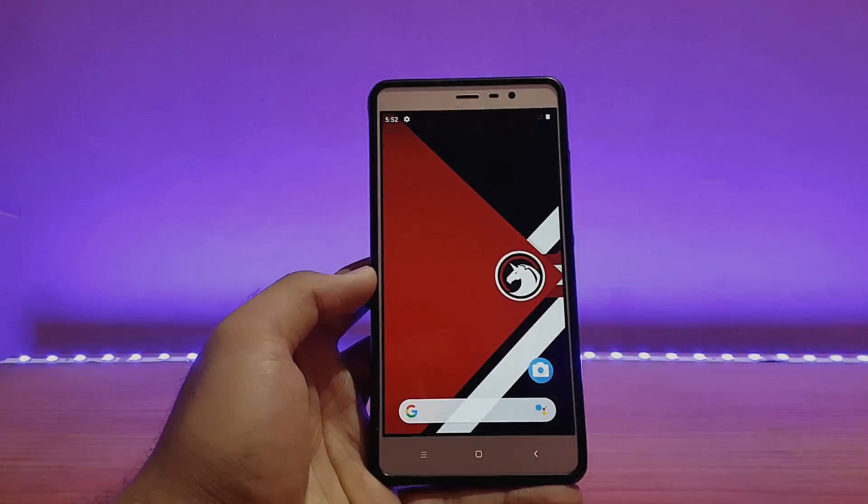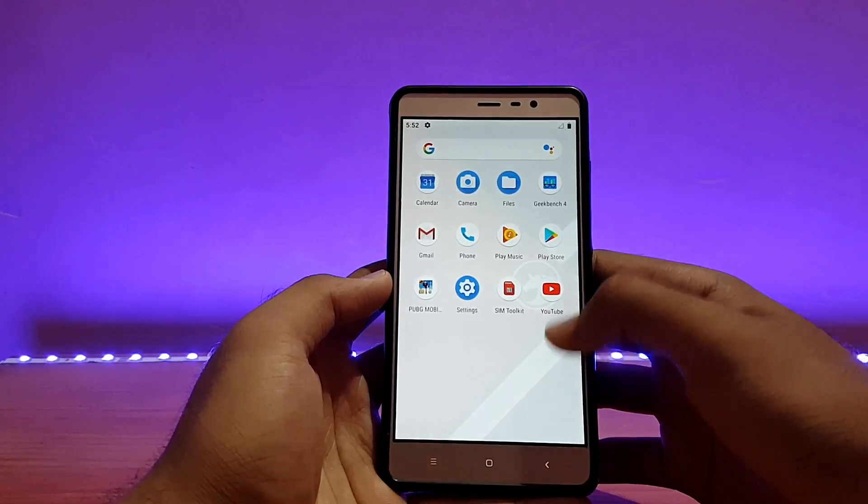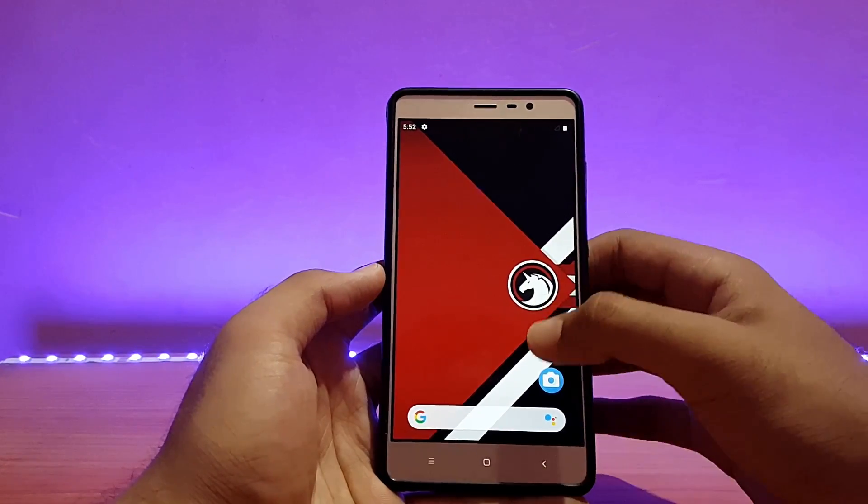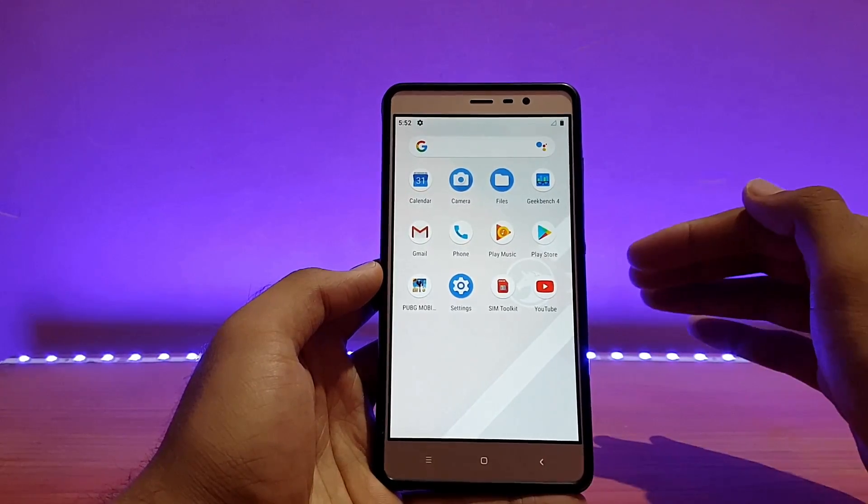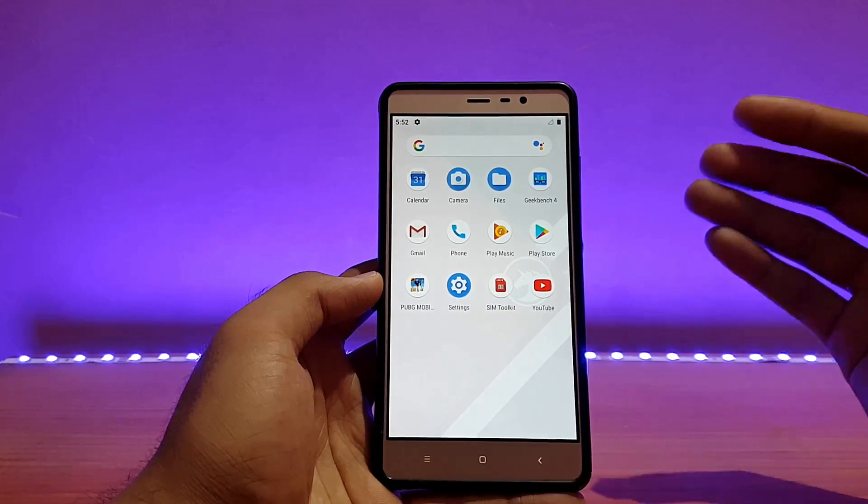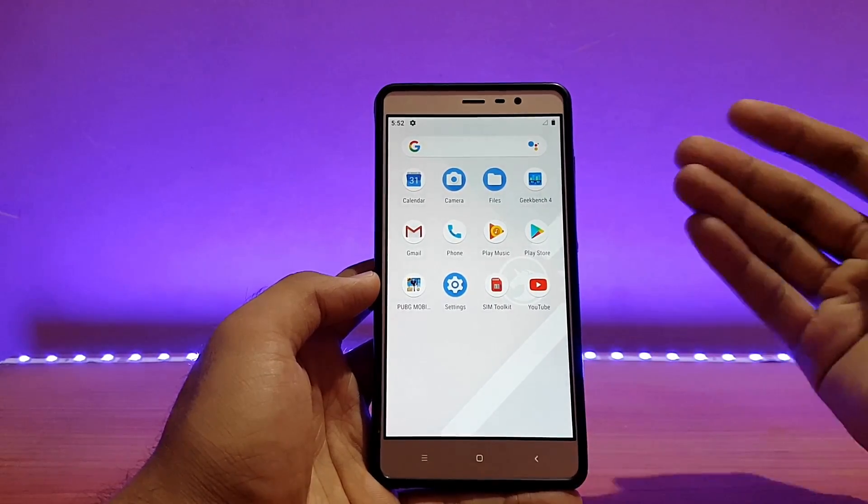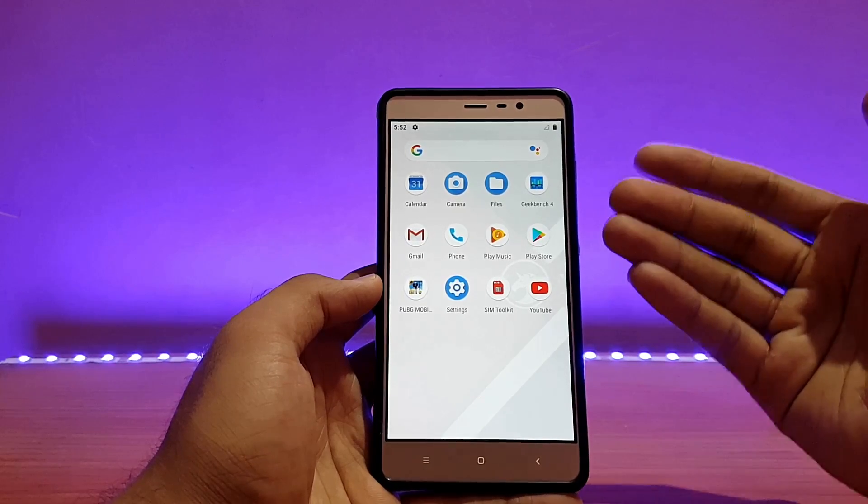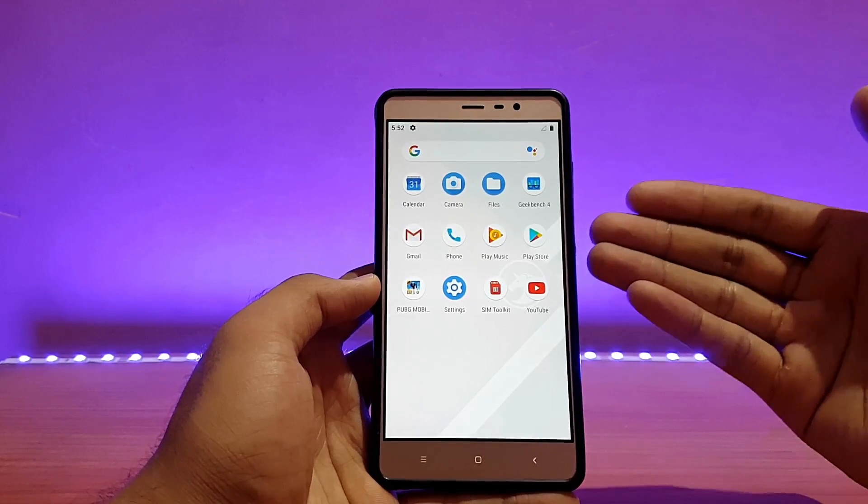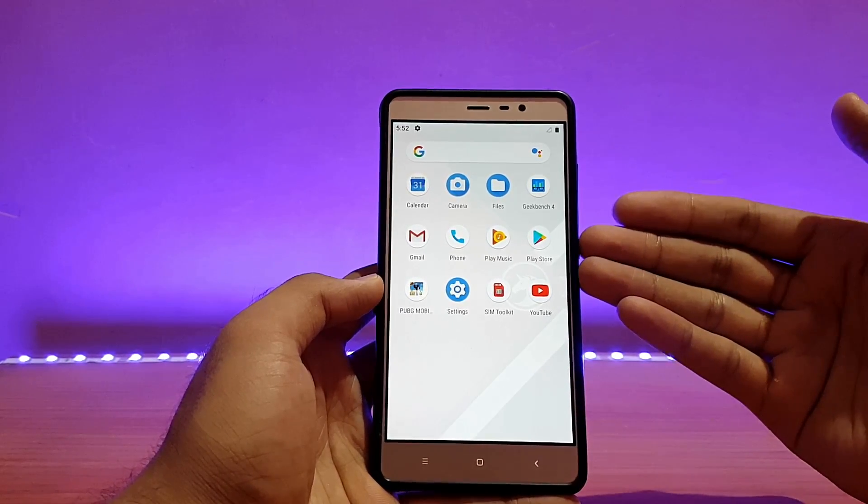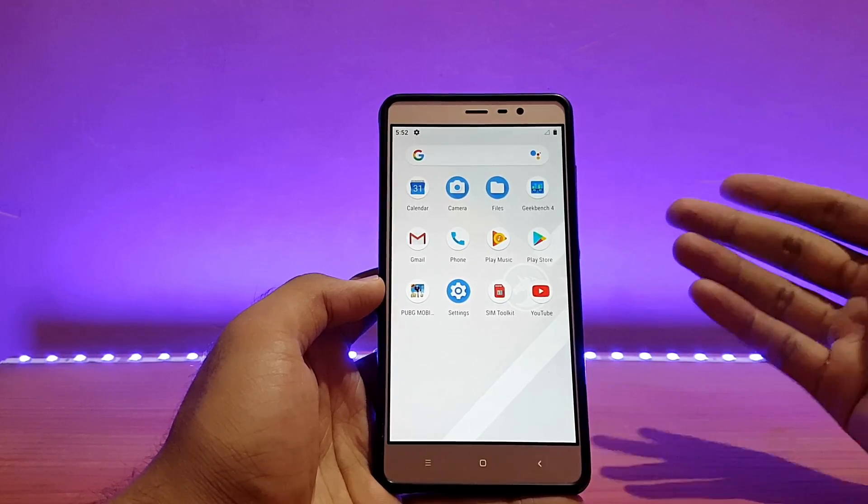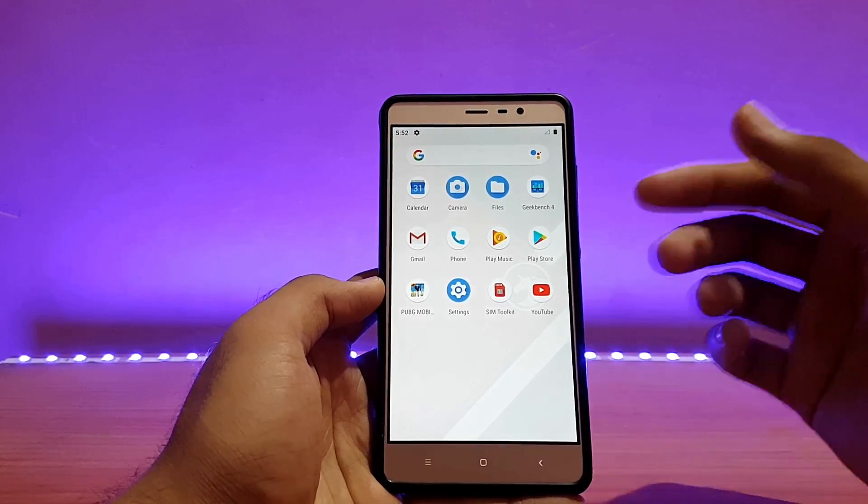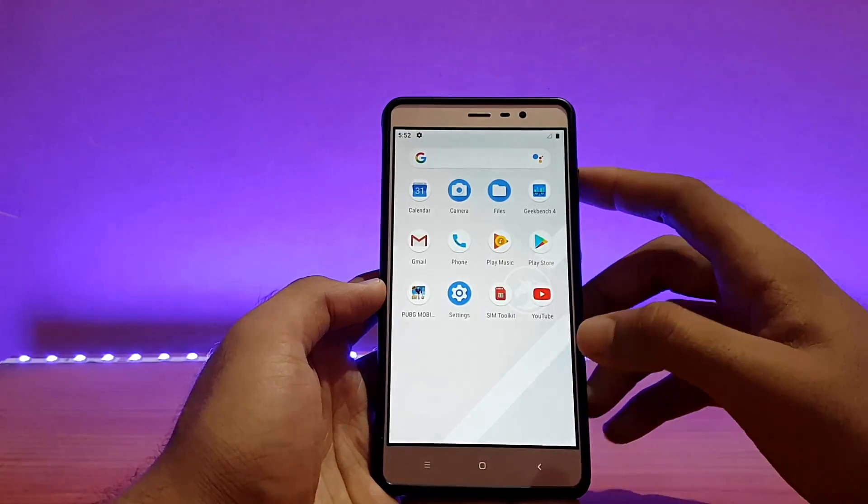Here is my Redmi Note 3 running the Dirty Unicorns ROM. This is an unofficial build by the way, not an official one, and this ROM comes with very minimal applications. Some of the main applications like messages are missing, and there isn't even a gallery application, which is really annoying because I have to download it from the Play Store again. Third-party applications and messages app can be downloaded but don't come pre-installed.